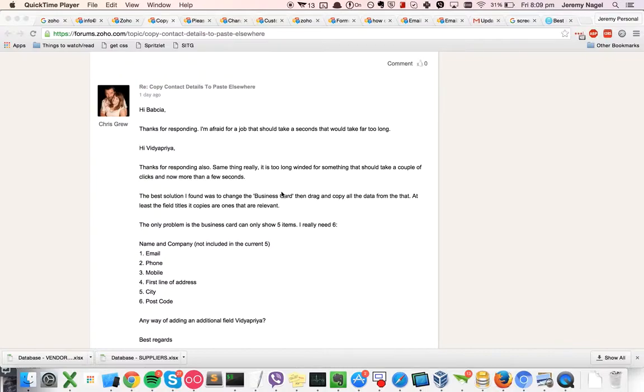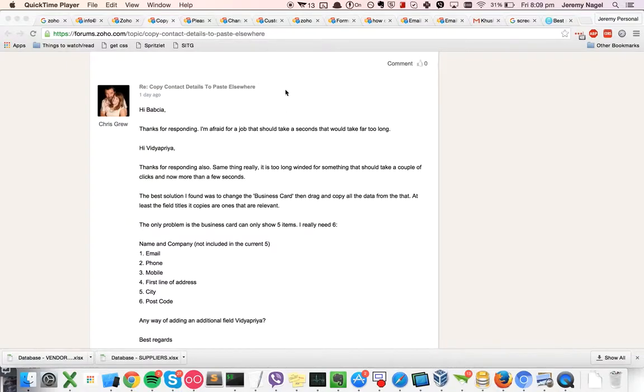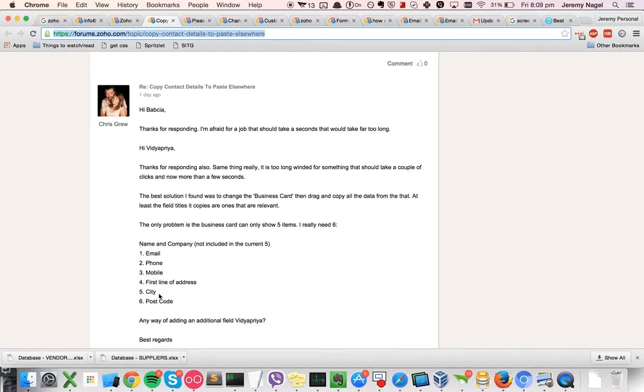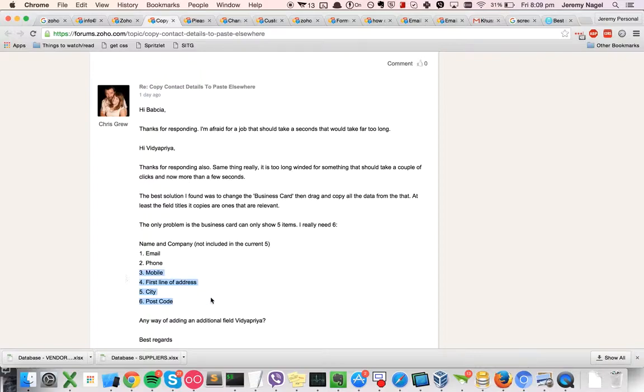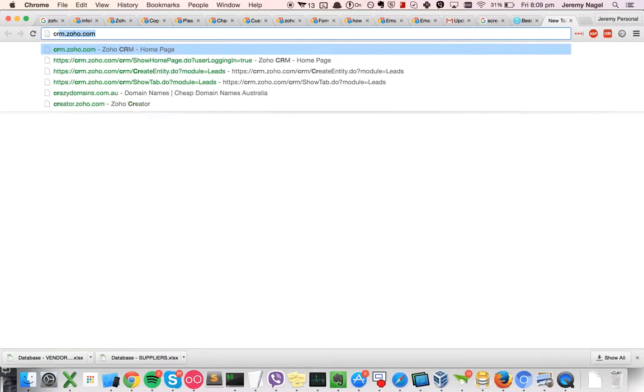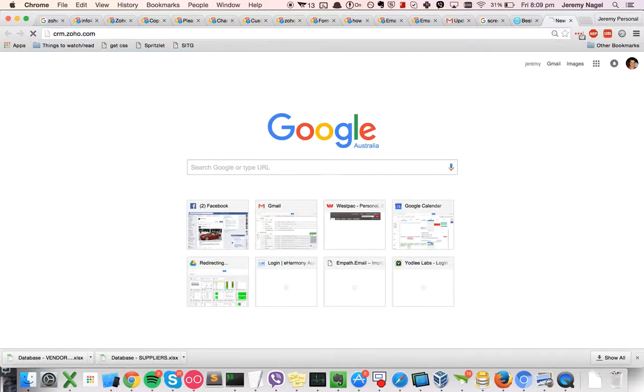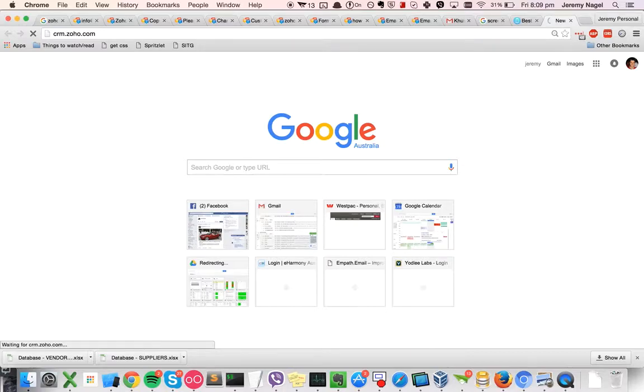What I'd look at doing is creating a formula that would put all of the fields that Chris cares about: email, phone, mobile, first line of address, city, postcode, into one field so that it's super easy to copy and paste it. I'll give you a demo of how to do that.